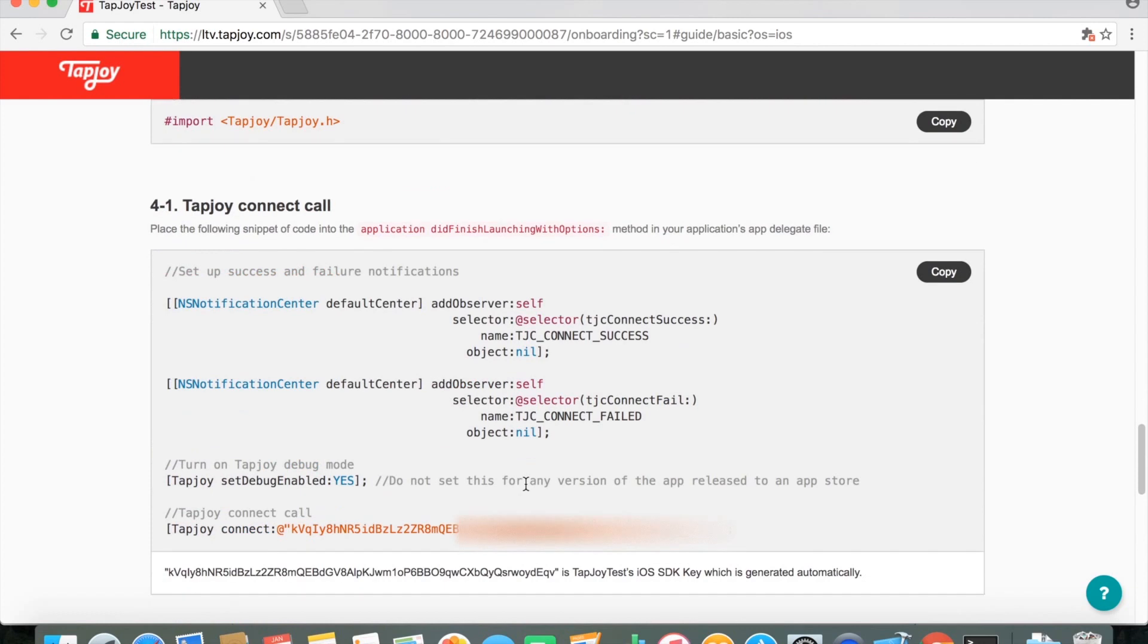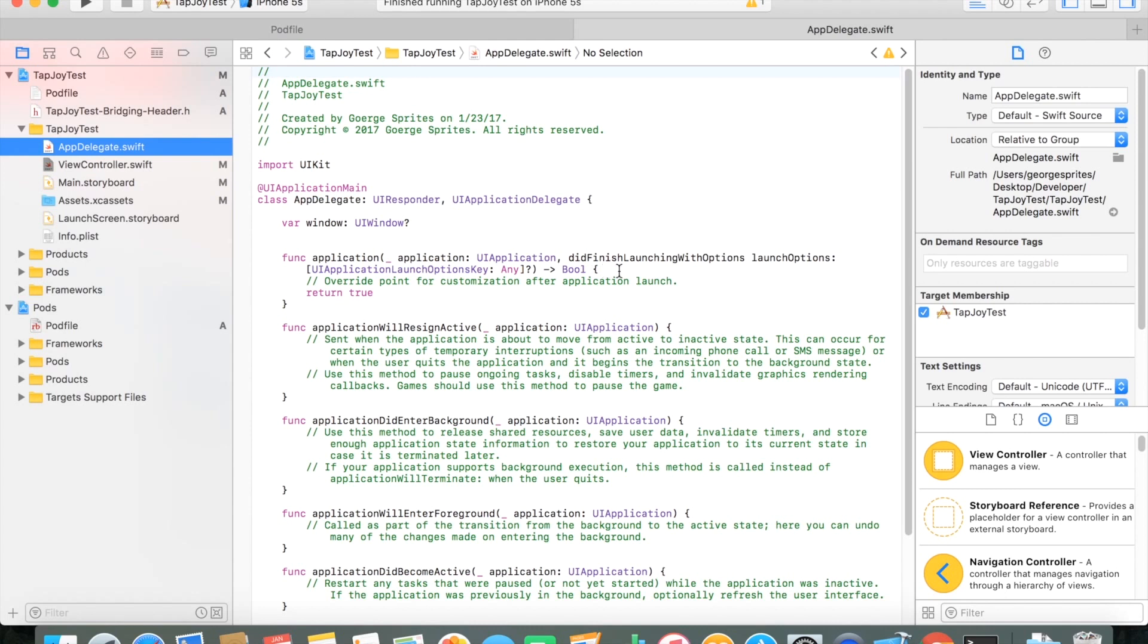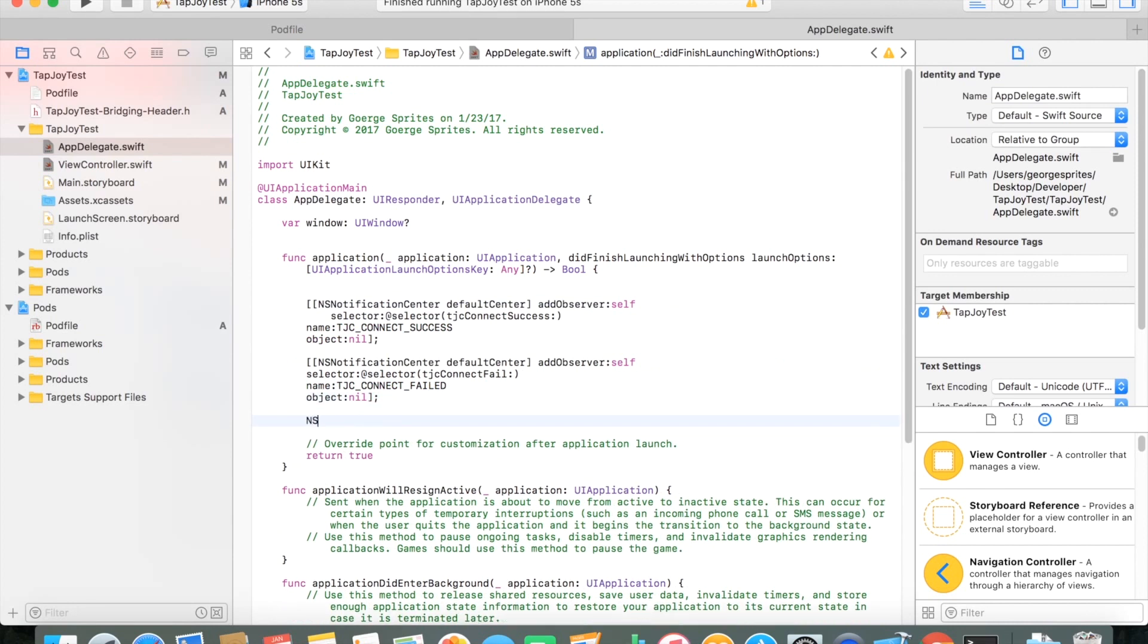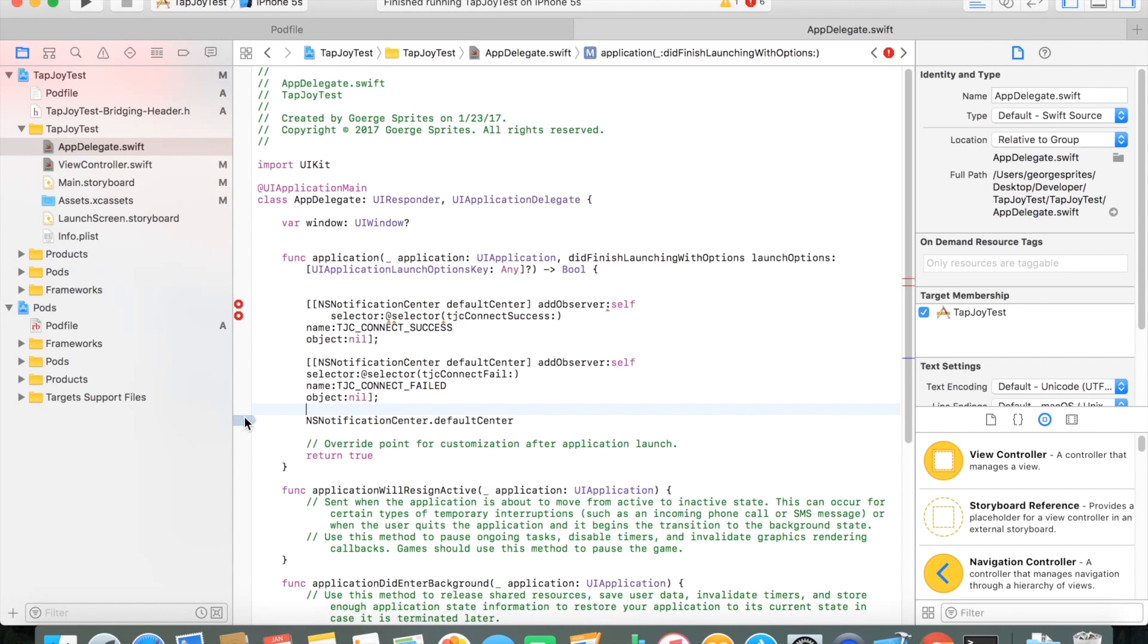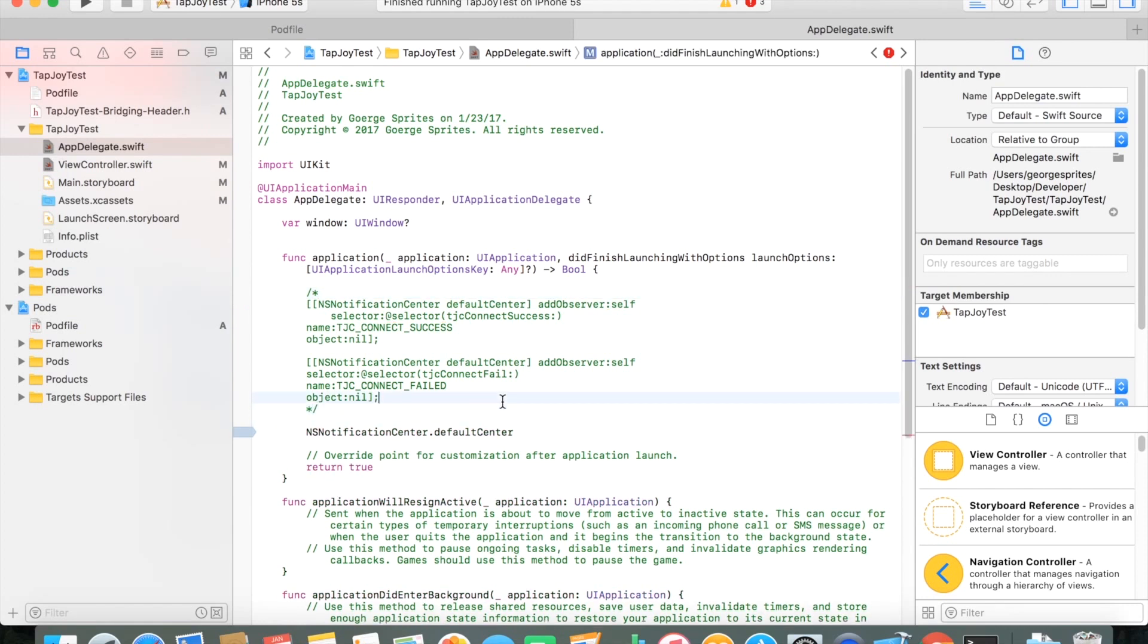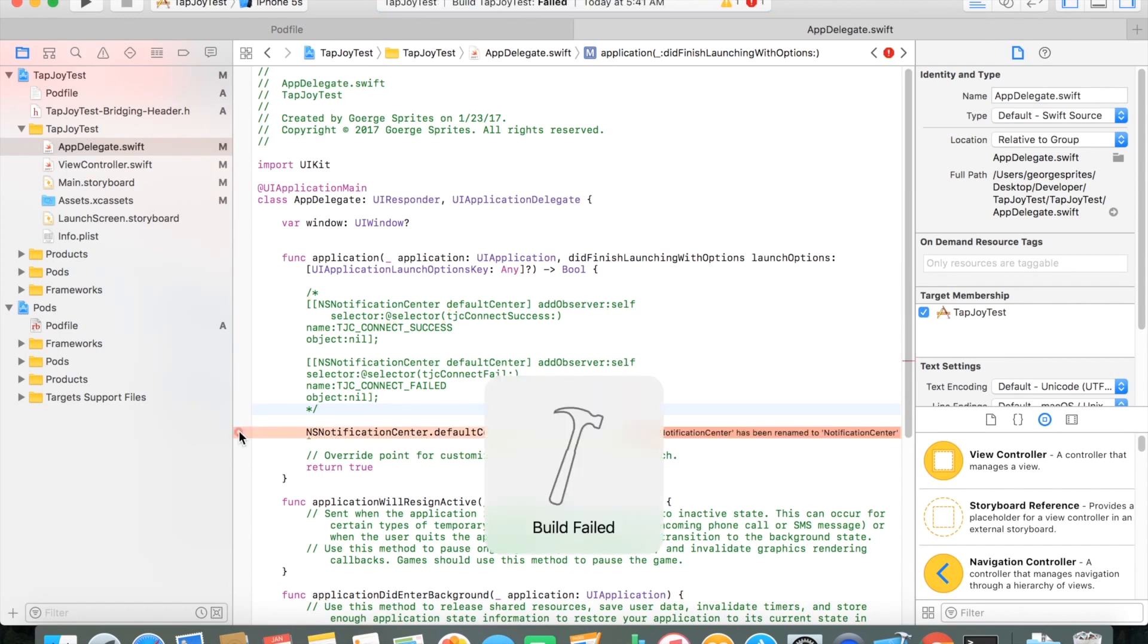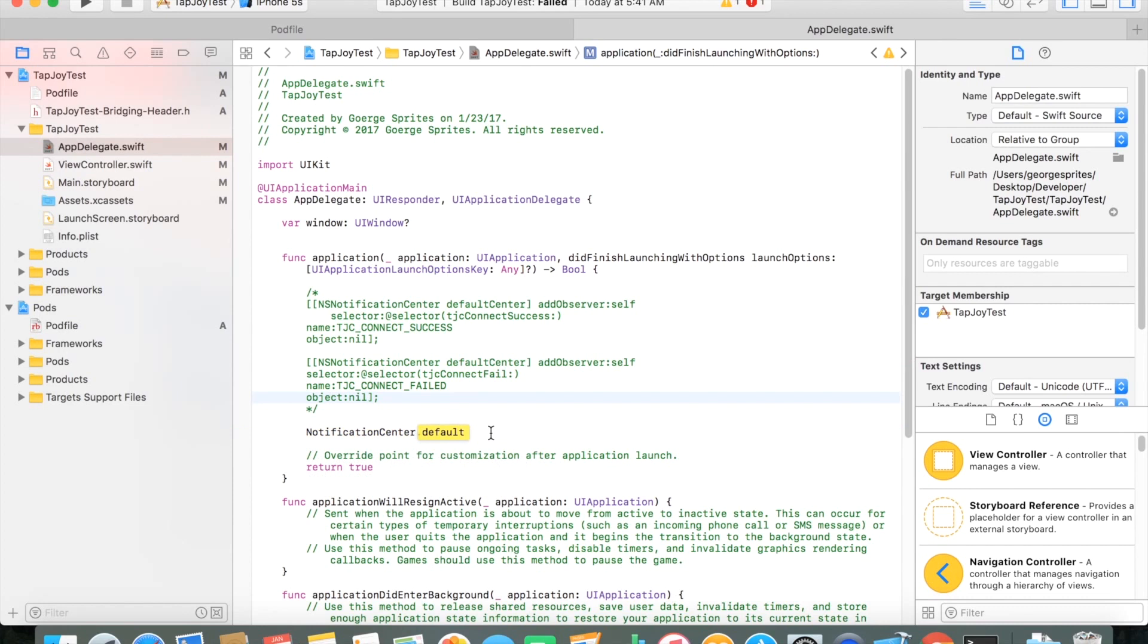So from here, the first step that you want to go ahead and do is Tapjoy tells us to go ahead and just add this code into our app delegate file. You can add it even onto your view controller. But just to follow with the instructions on that page, I went ahead and just added it onto the app delegate. All the code from Tapjoy is in Objective-C, so it does take just a little bit to translate it over. Usually the Xcode is pretty good with just letting you know the translations to Swift code. For example, this NS Notification Center, I think it's just Notification Center and Swift will let you know. But just to, you just have to change it over from Objective-C to Swift.